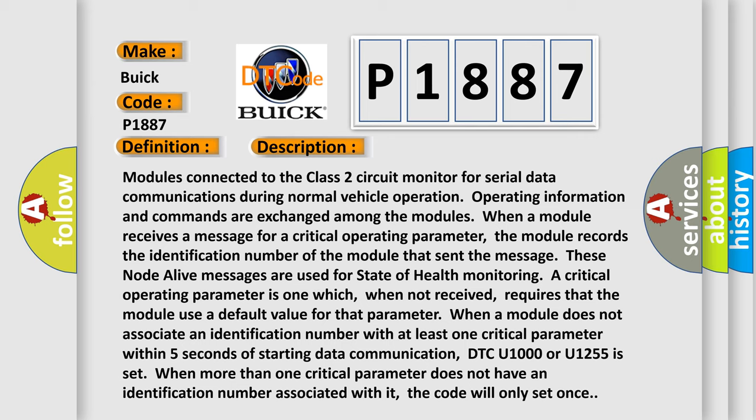When a module does not associate an identification number with at least one critical parameter within five seconds of starting data communication, DTC U1000 or U1255 is set. When more than one critical parameter does not have an identification number associated with it, the code will only set once.